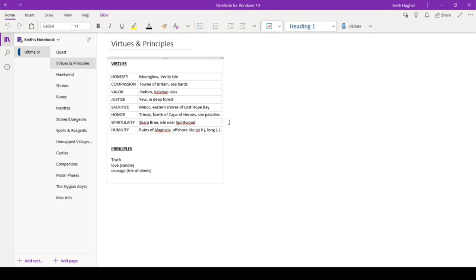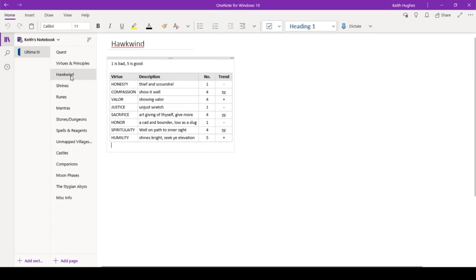So we know that the candle is associated with love, but there's also like a bell and a book, I think. And I'm not sure which is which. I have a feeling book is with truth and the bell is with courage, but we need to find that information out to know for sure. So I haven't recorded it here. We've got Hawkwind. Hawkwind is a seer that we can visit at Lord British's castle that will tell you how you are doing on your journey here through the eight virtues.